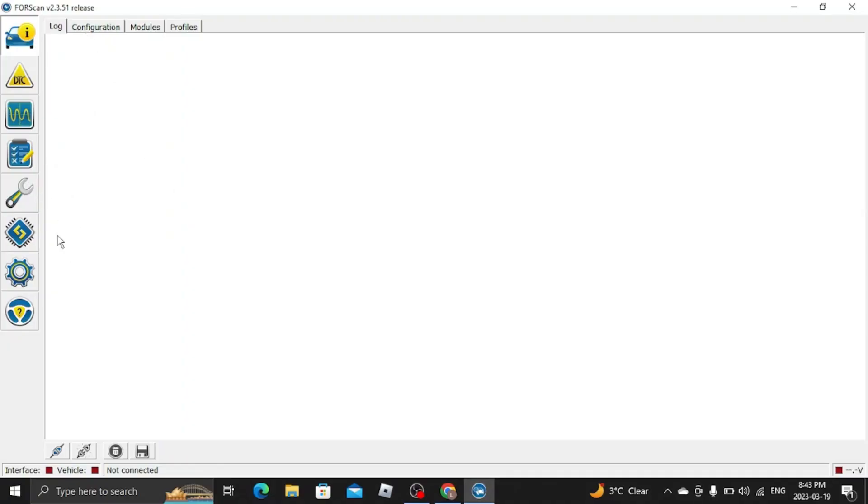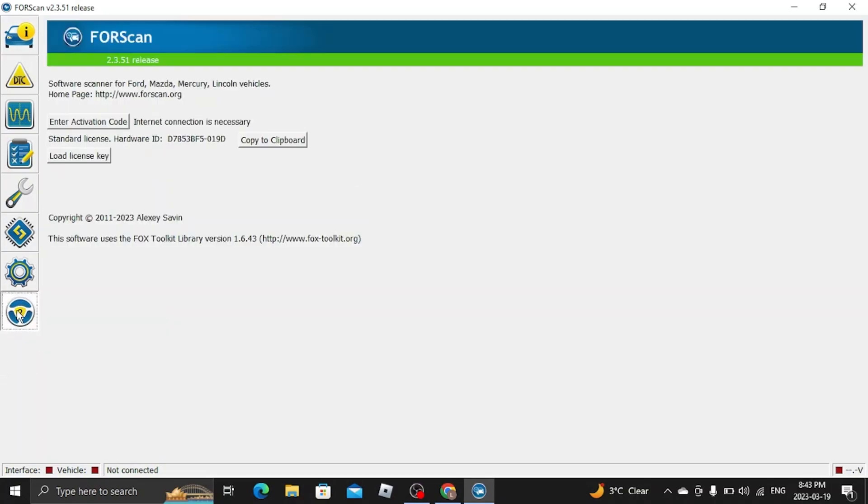This is very important. You want to head down here to this steering wheel. This hardware ID number, you're going to want to copy that to your clipboard.